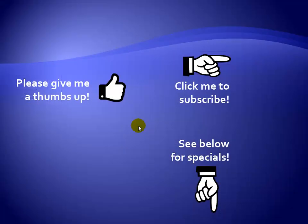Thanks for watching. Hey, as a quick reminder, if you like my video, please give it a thumbs up. You can also click on me and subscribe to my channel to get notified of the latest videos, and for great specials on my products, please see the description below this video.